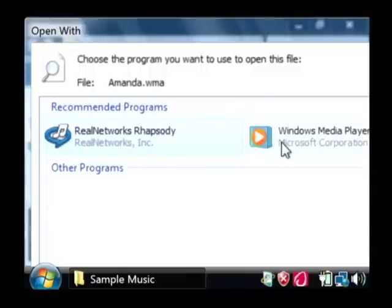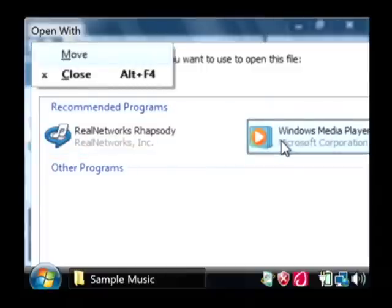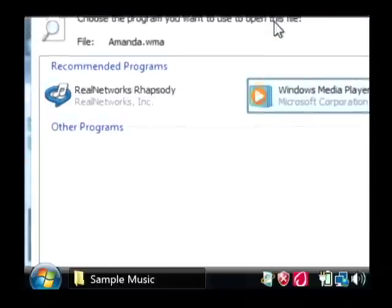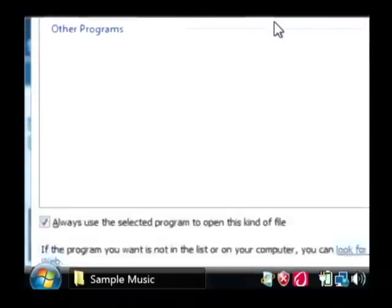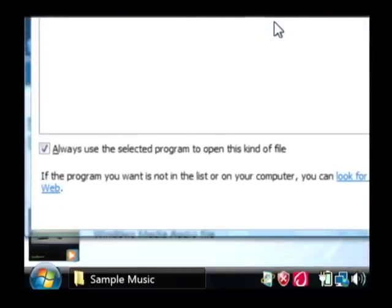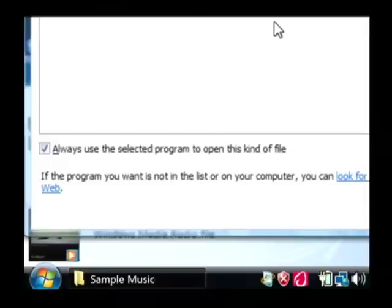Now I'm going to select Windows Media Player and then if you will look down a little bit towards the bottom of the screen, you'll see a check box that says always use the selected program to open this kind of file.